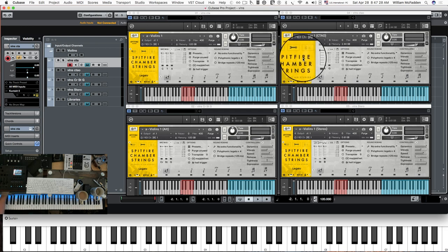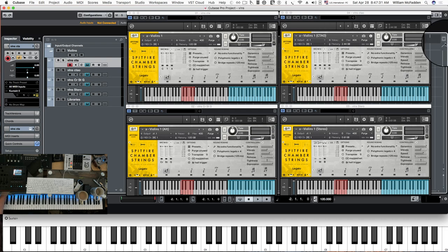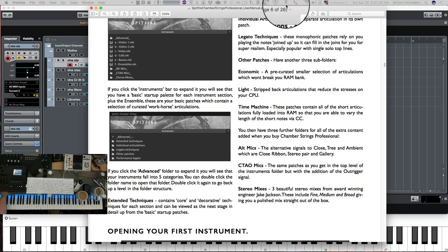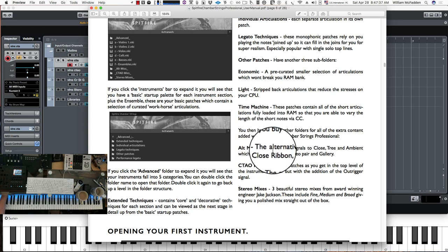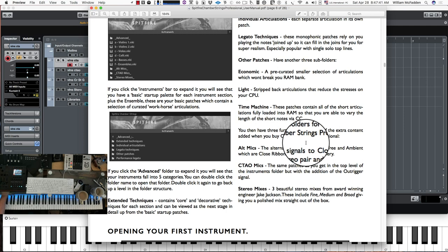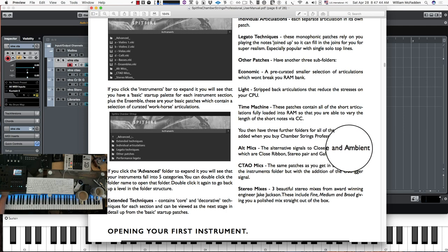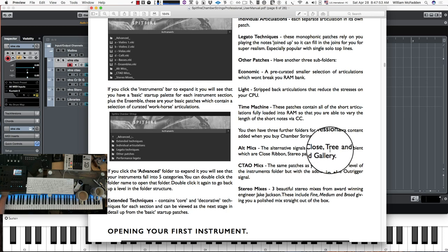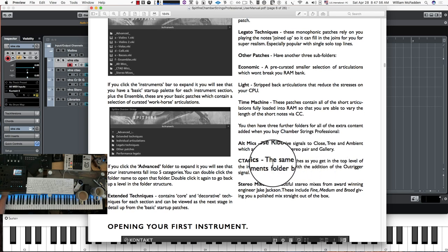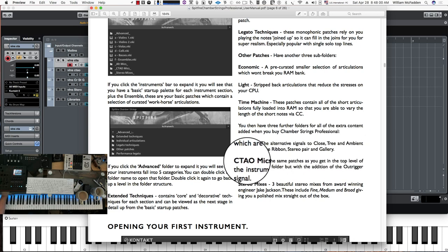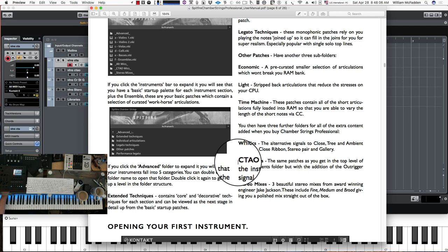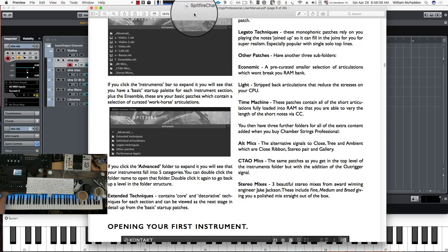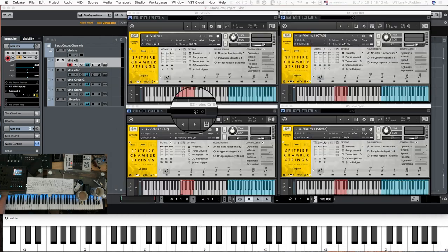Spitfire added some additional mic positions in the professional version. In the regular Spitfire Chamber Strings we have close, tree, and ambient. The alt mics add three additional choices: close ribbon, stereo pair, and gallery. They've also added the outrigger, so you get a different outrigger mic in addition to the close, tree, and ambient. Let's take a look at the differences in the interface.